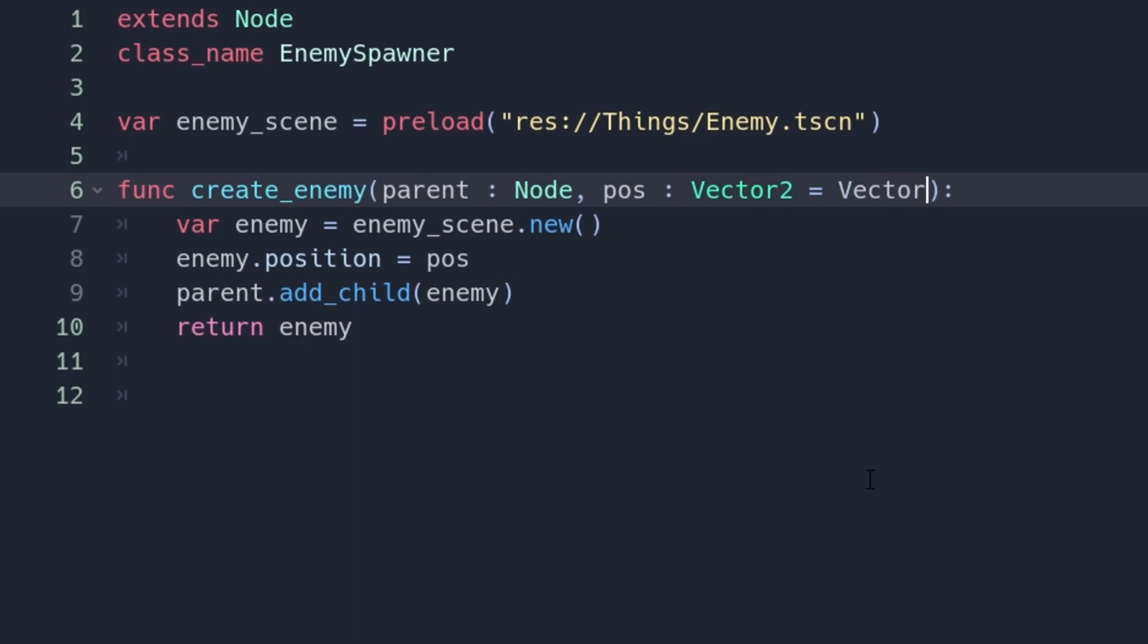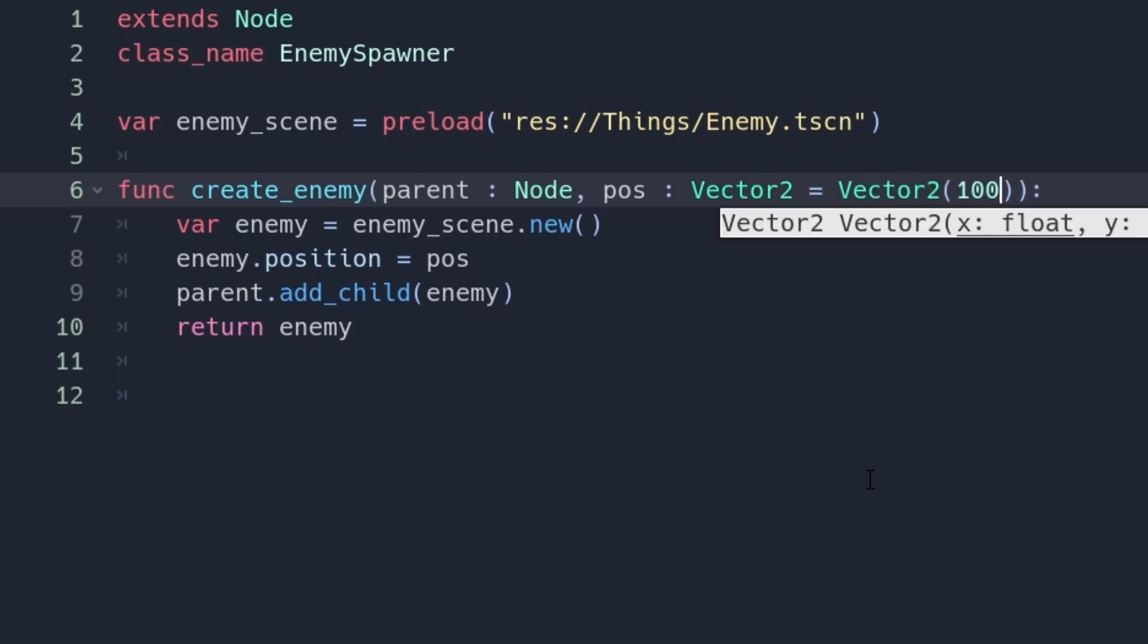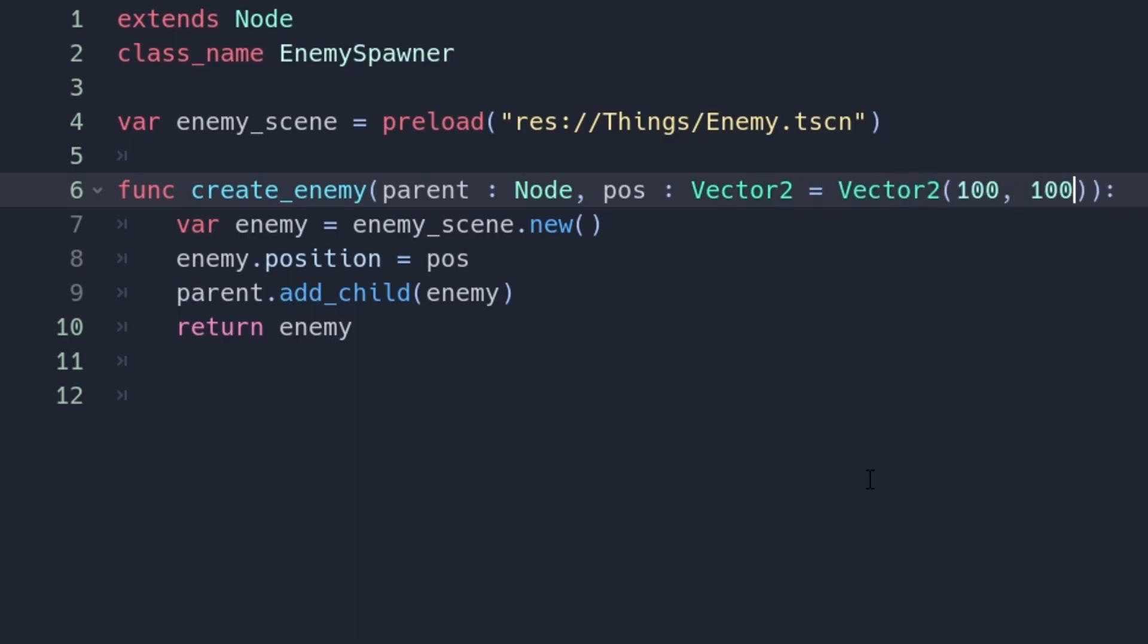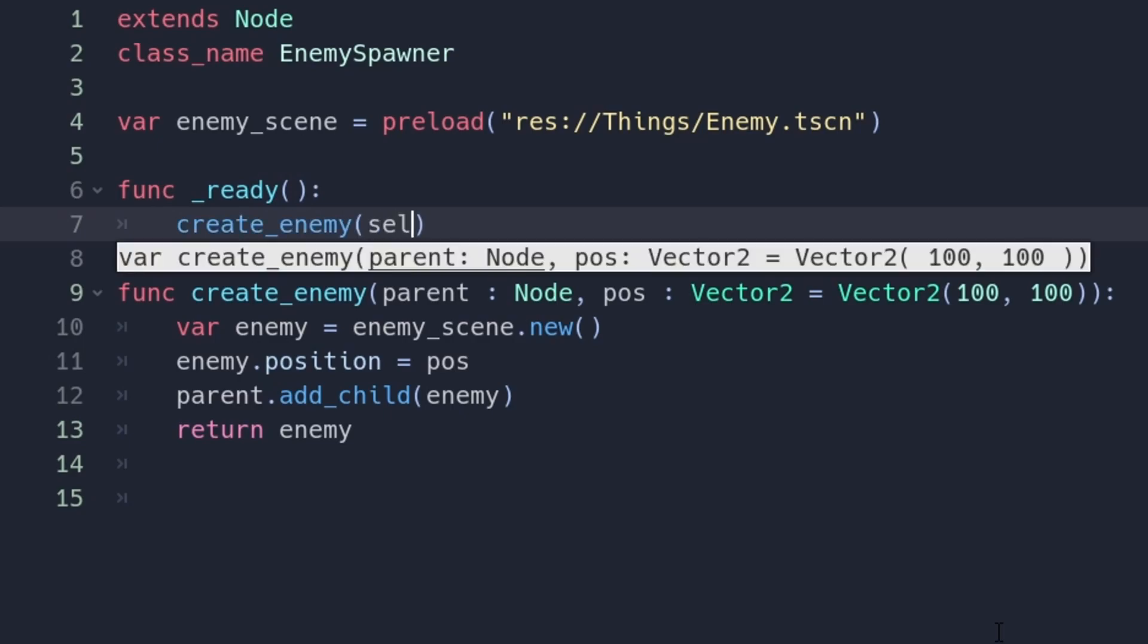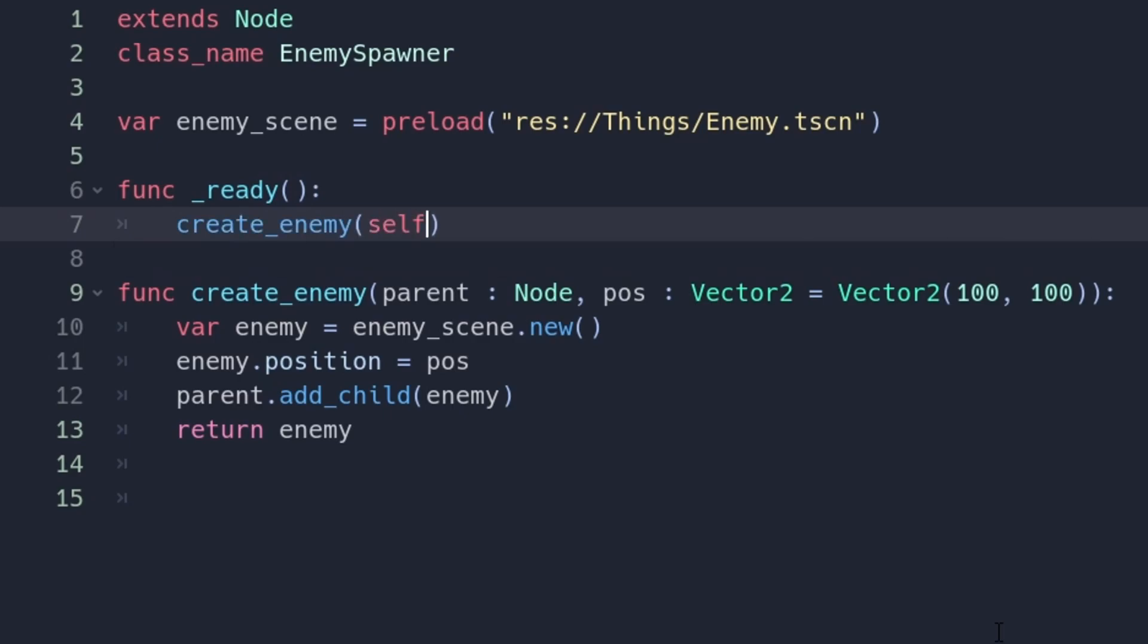In a method signature, you can simply write parameter equals default value. When you call the method, you can leave it out and the default value will be taken.